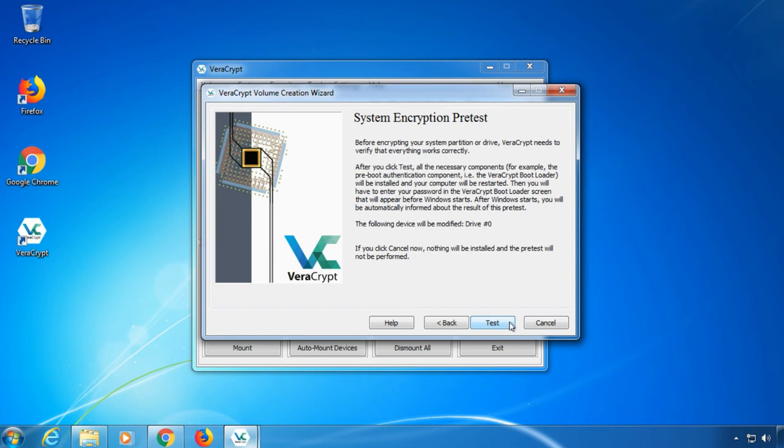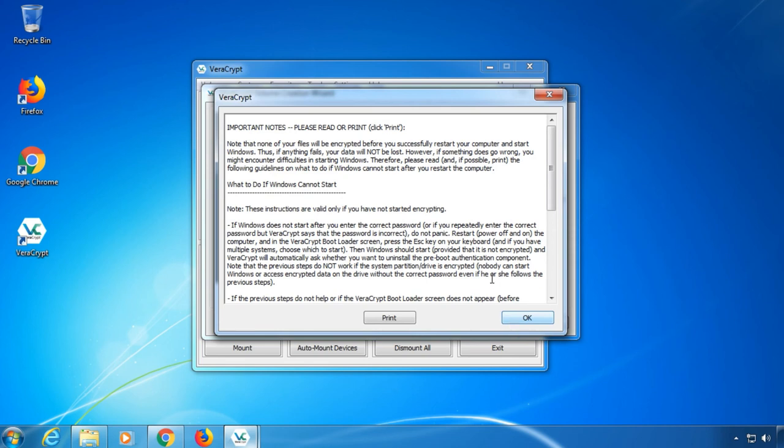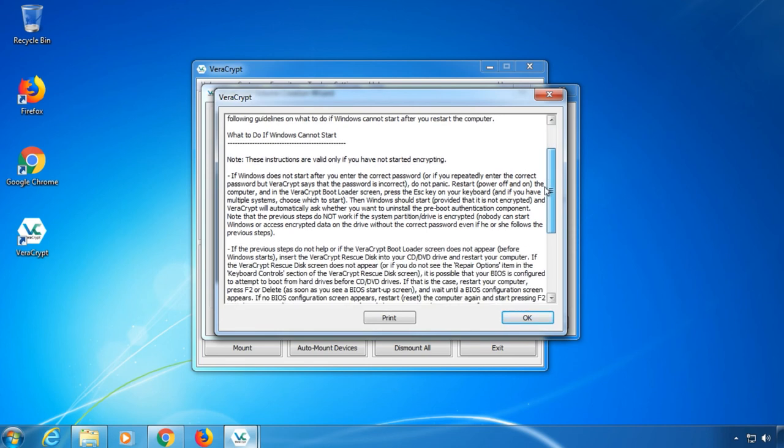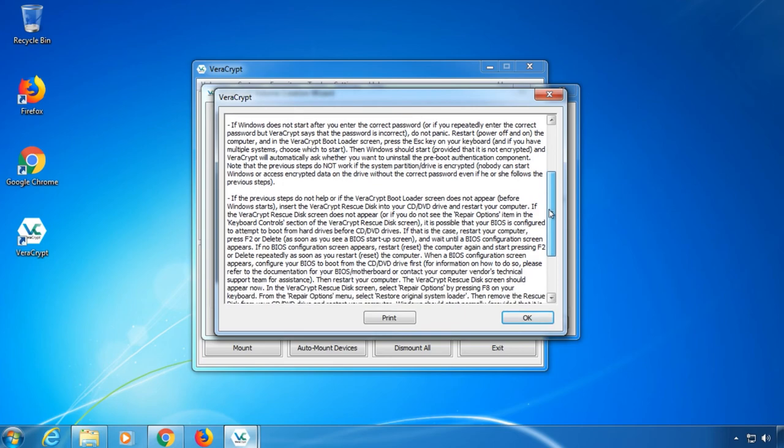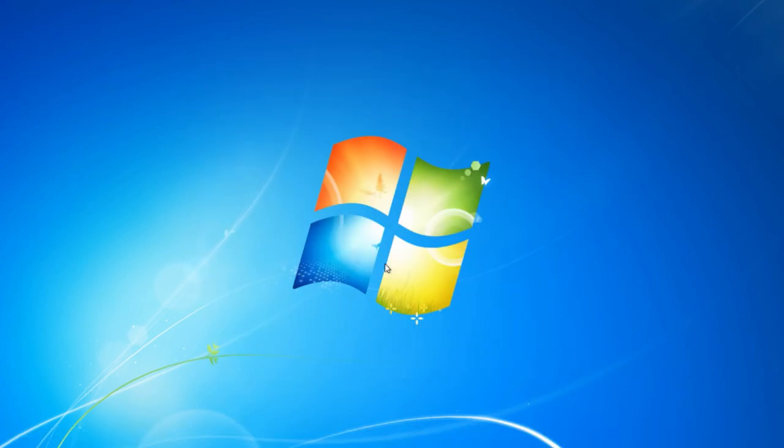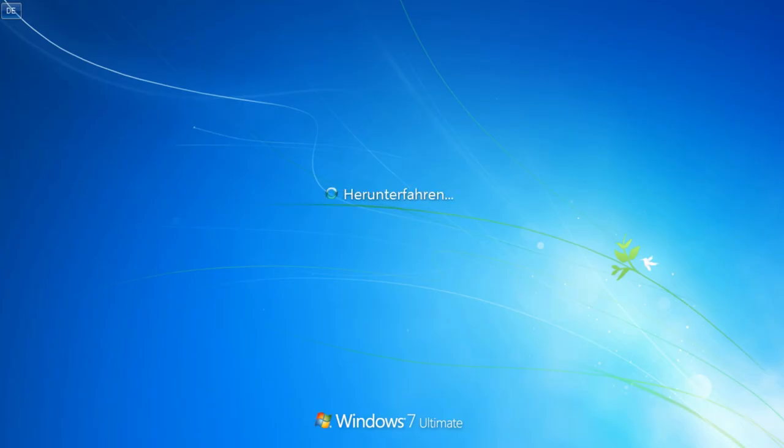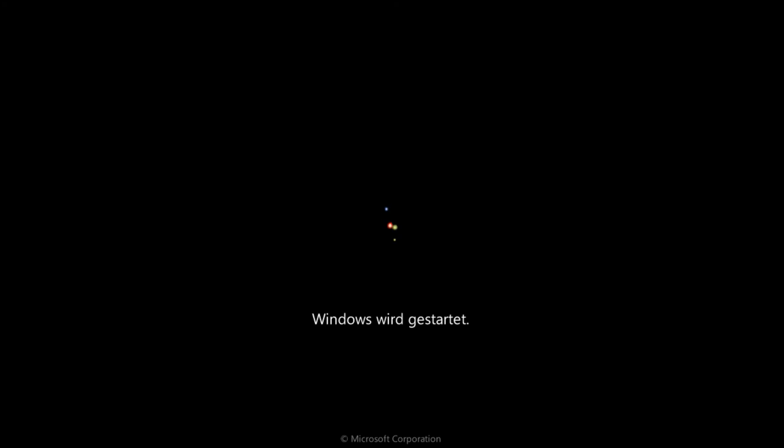Now it's time to test all settings by doing a test boot. You will have to enter your password and optionally PIM after restarting, just like you would after encryption. This is what the password entry screen looks like. Enter your password, press enter, then enter your PIM if you set one. Hit enter again to confirm. If everything worked, Windows should boot normally now.